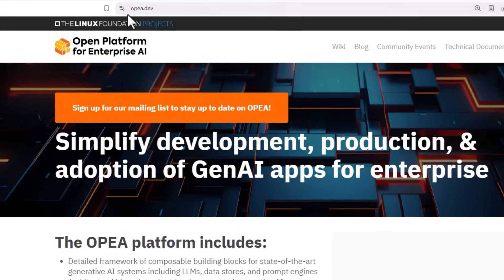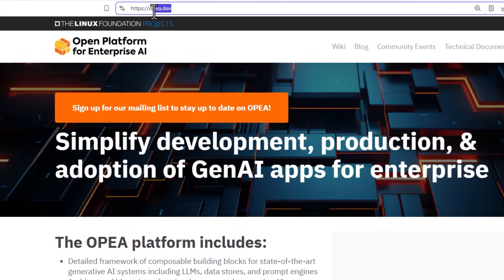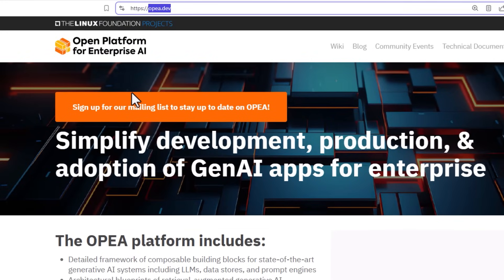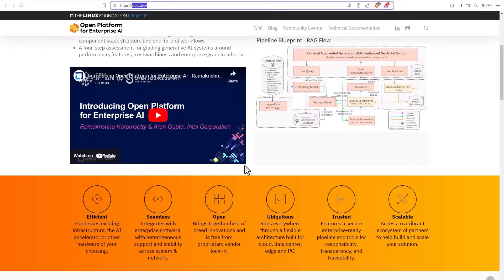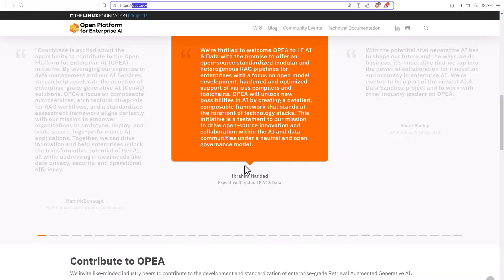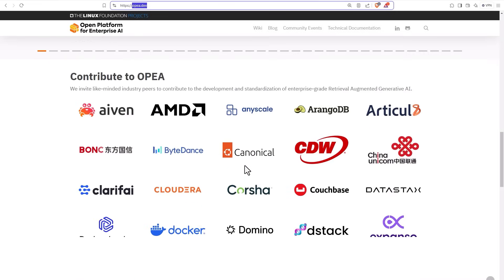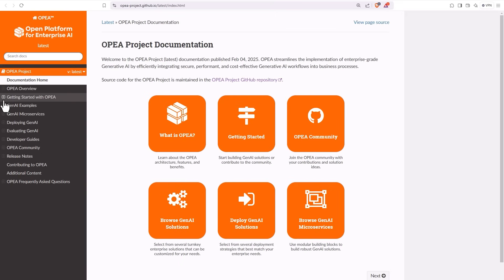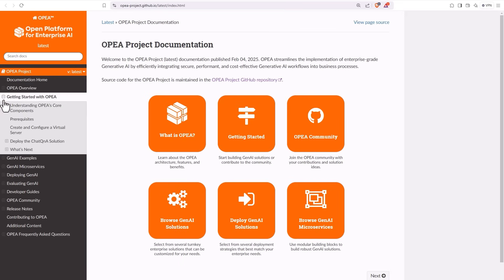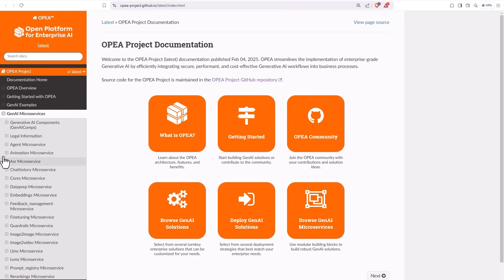Best place to start is opea.dev. You can find here lots of testimonials, a list of partners and contributors and more. Go to technical documentation, again lots of information and getting started.